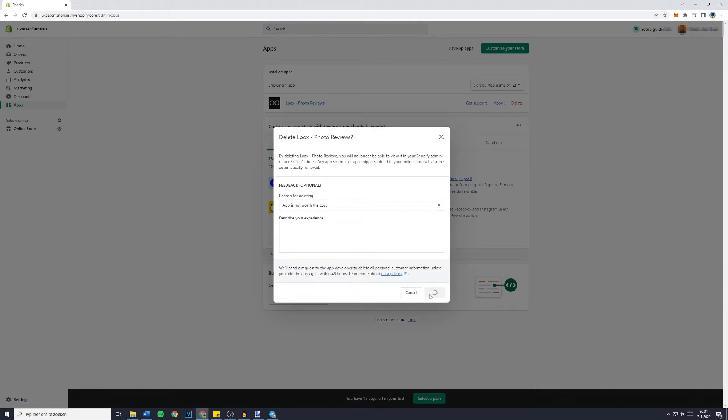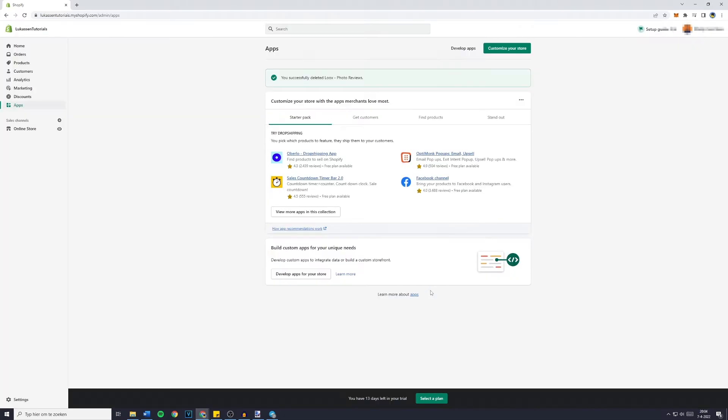Then you just want to click on delete once again and your subscription will be cancelled. Is it really that easy? Yes it is. And that's literally all you need to do to cancel your Shopify app subscription.